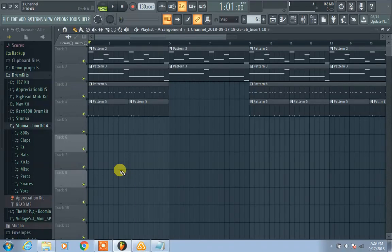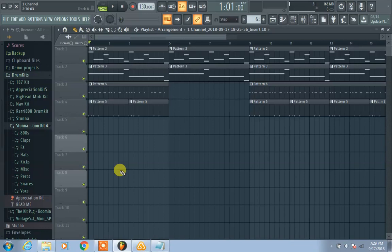Welcome back to the show. It's one channel, we got Stun in the building. What's up flexes? This is how to add a pattern in FL Studio 20.